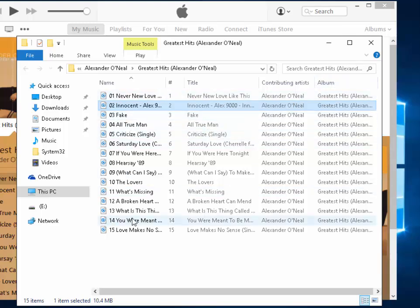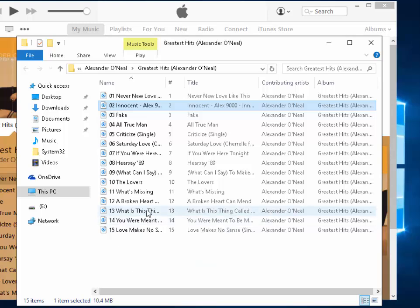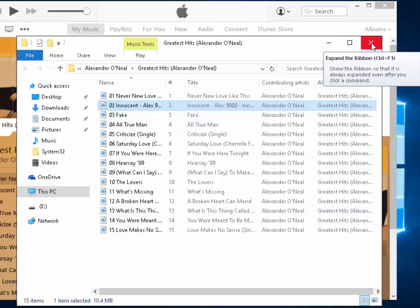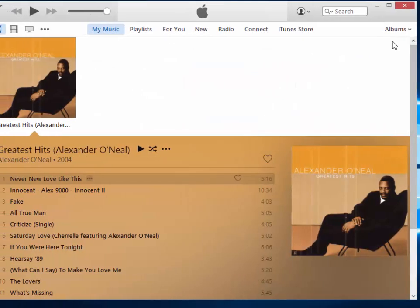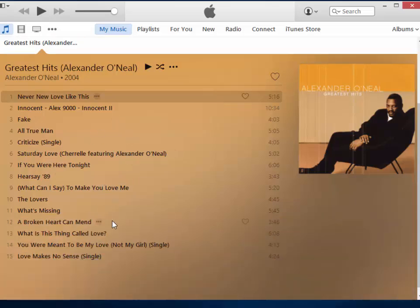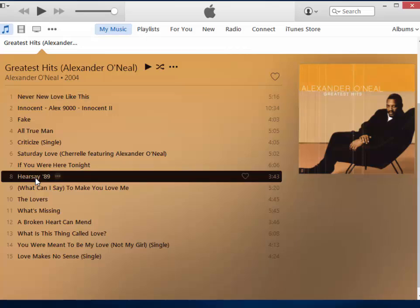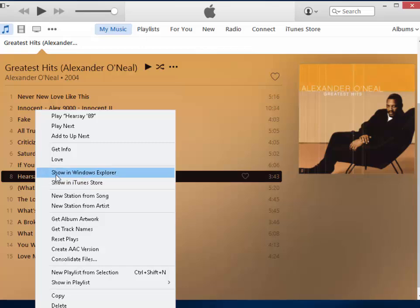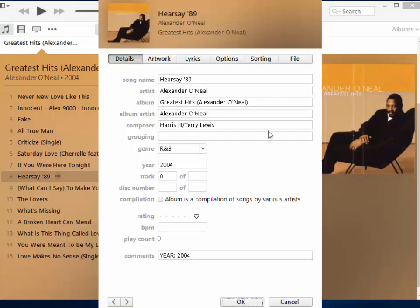If I can't find the next track I want to copy in the current folder, I click the cross to close that window. iTunes is still open — if it's not, reopen it. Find the next file you want. So I'm going to try and find Hearsay 89. I left-click once on Hearsay 89, then right-click, move my mouse up to Get Info, left-click Get Info, move my mouse up to File, and left-click File.